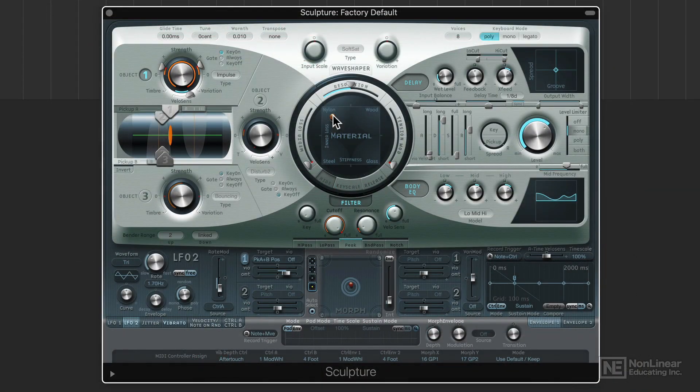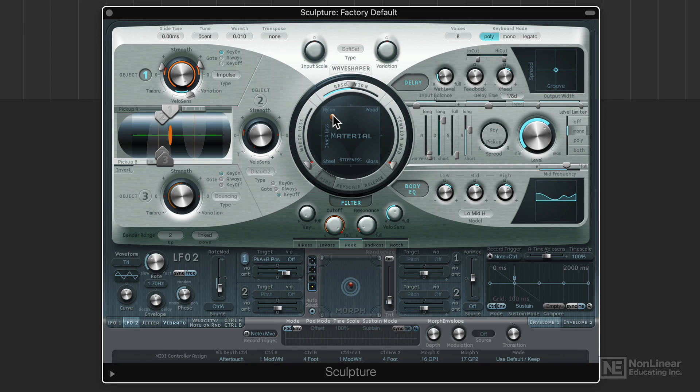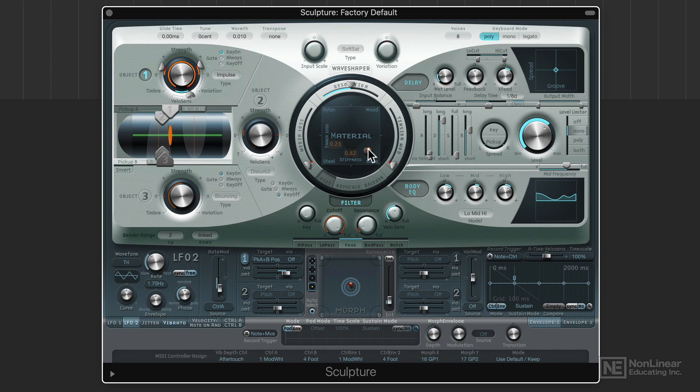Physical modeling synthesis attempts to model the physics of real-world objects. For example, Sculpture is a physical modeling synth in Logic that models the characteristics of a string. This includes four different materials: nylon, steel, wood, and glass.